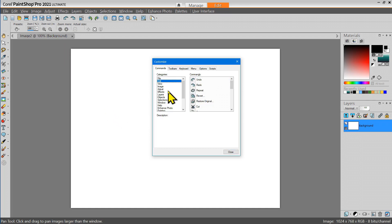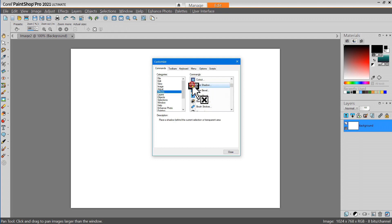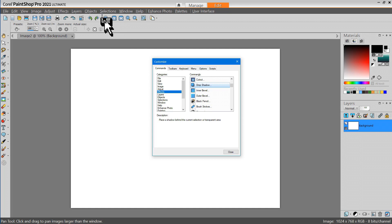Next I'm going to go to the Effects category and I'm going to find the Drop Shadow tool because I use that a lot when I'm creating text. I'm going to click on that and drag that up to my interface. I'll drop it right about there.